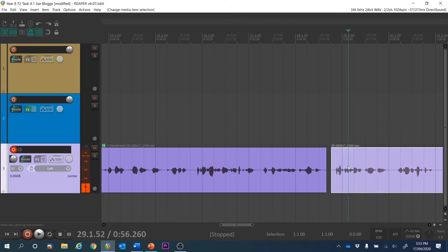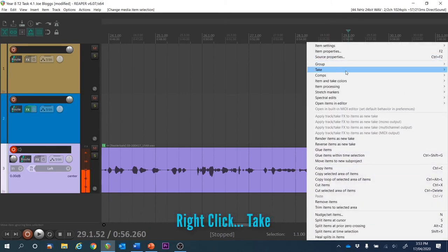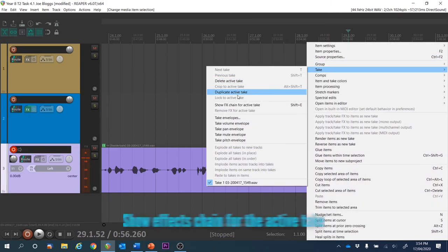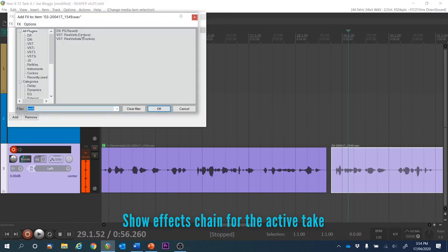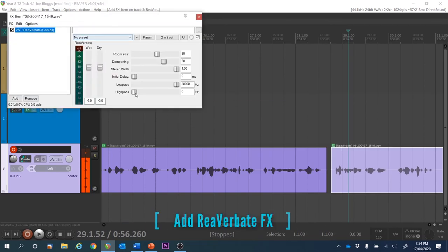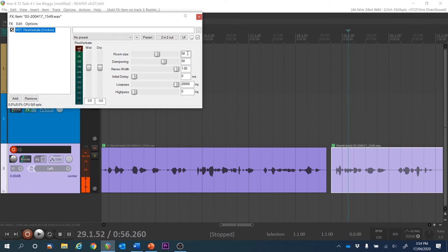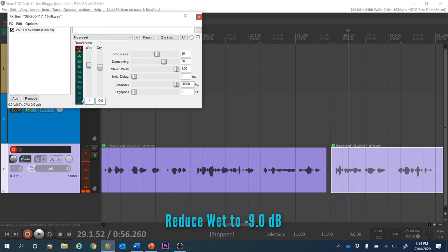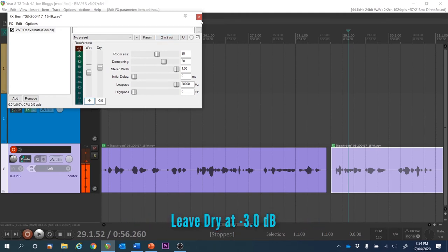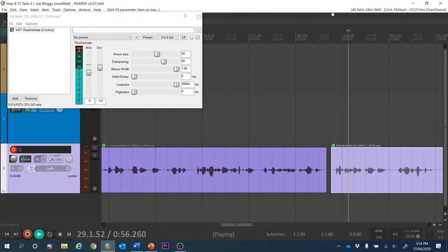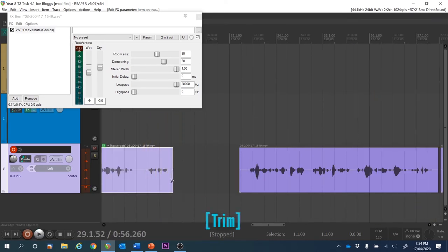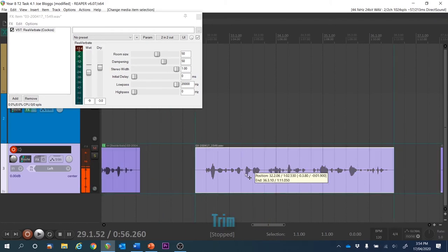For clip 3 we're going to right-click on it, go to Take, then Show Effects for the Active Take and add Reverberate again. For this one the room size is already set to 50 and we're just going to reduce the wet sound to minus 9. Let's have a listen to what that sounds like in a medium-sized room with a room size of 50.